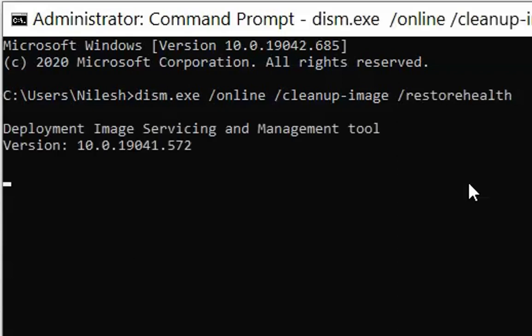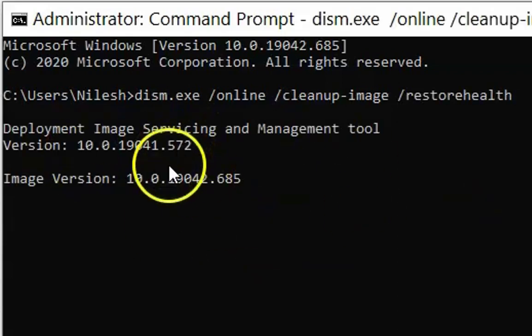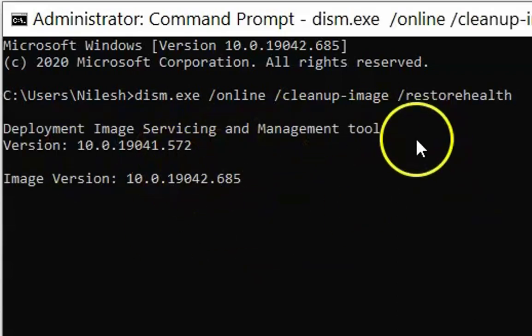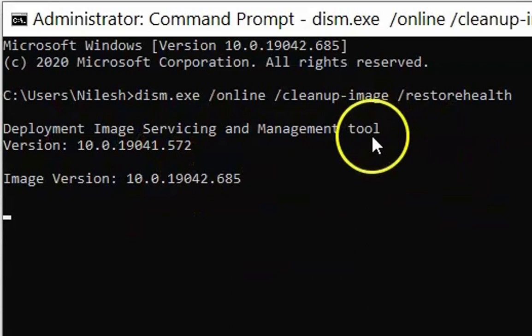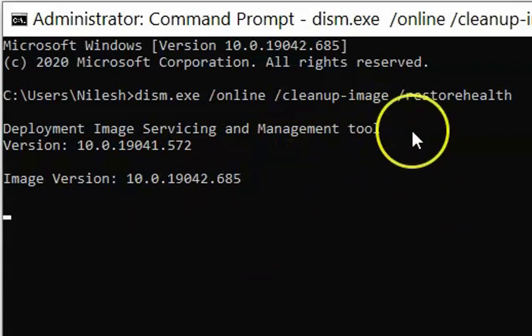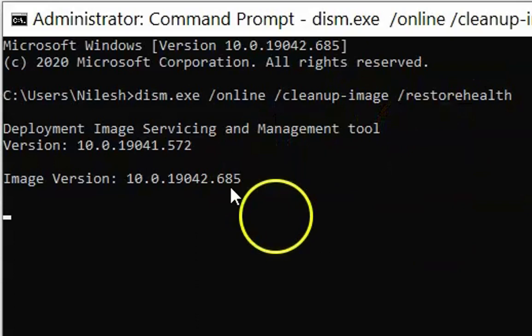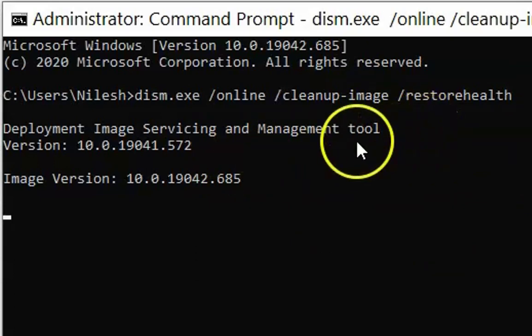Hit Enter. This process will take around 10 to 15 minutes depending on your computer's performance. After it completes, restart the computer and check if the issue resolves.